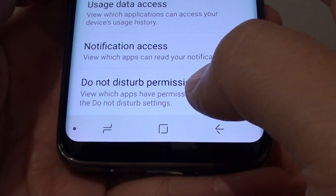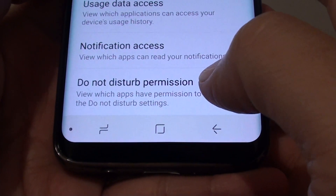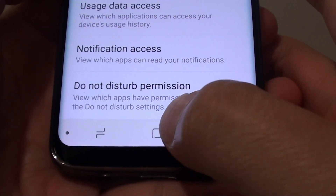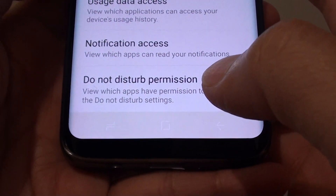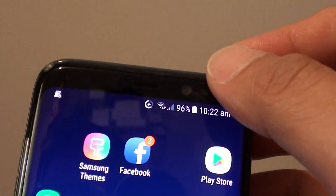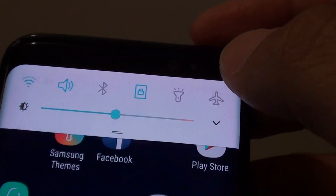How to control which app can access Do Not Disturb permission on the Samsung Galaxy S8. First, tap on the Home key to take you back to your home screen. At the top, swipe down and tap on the settings icon.